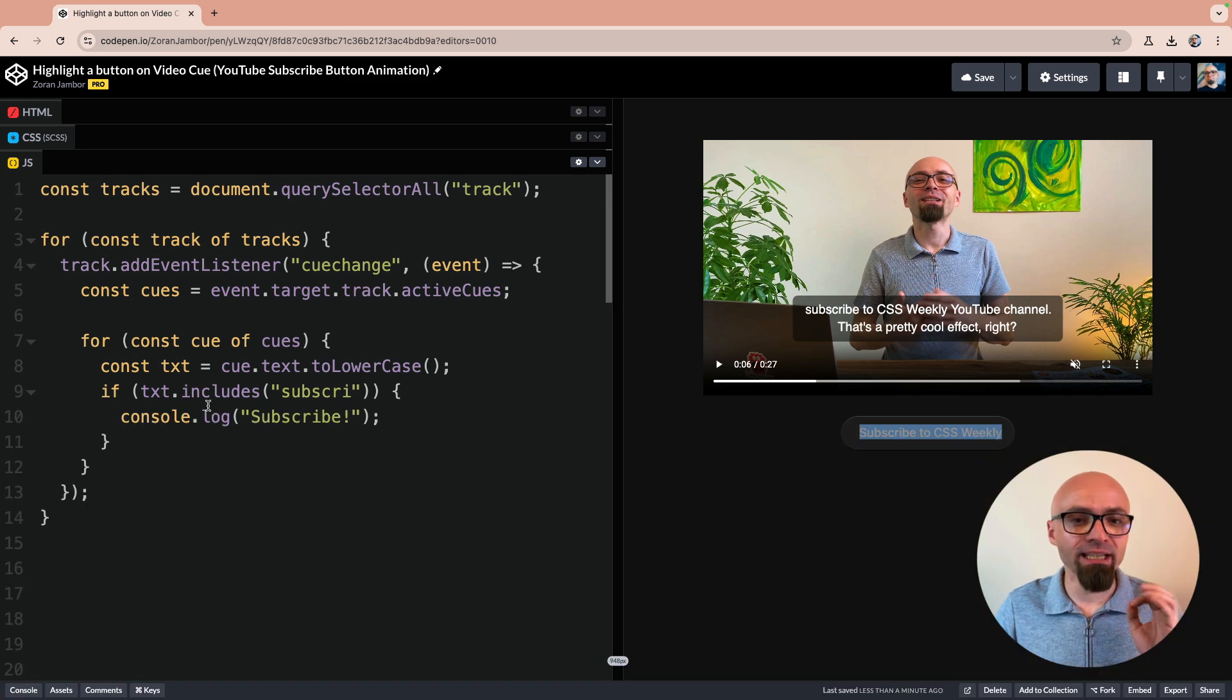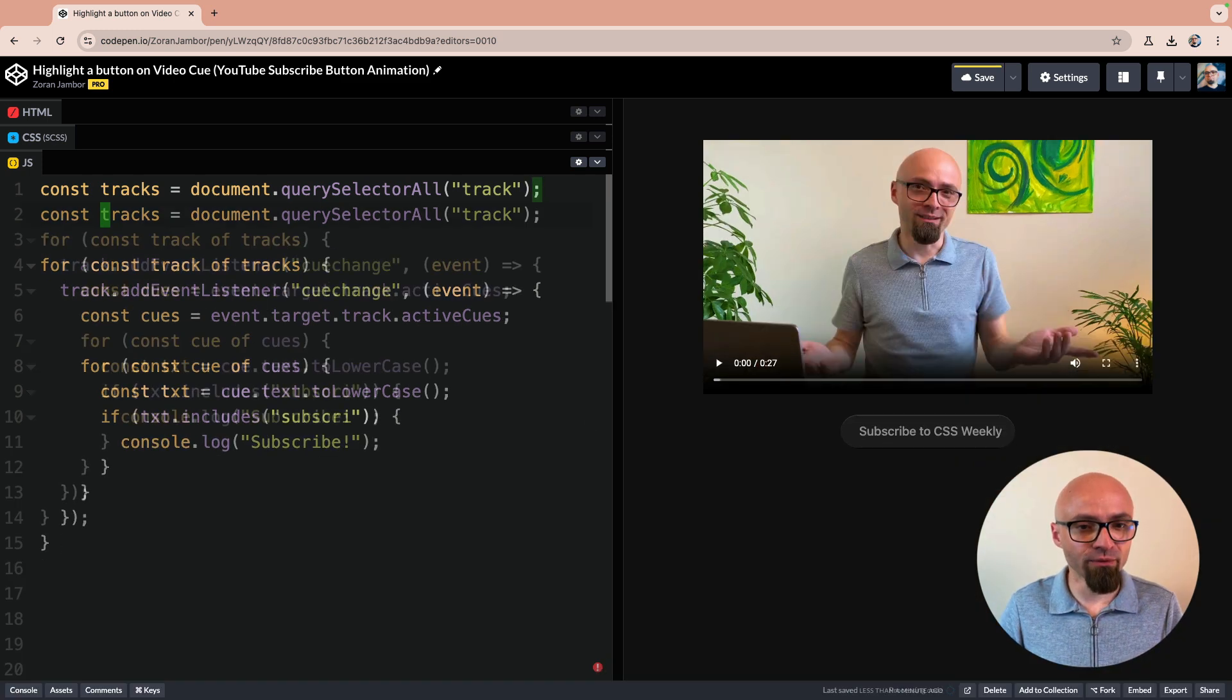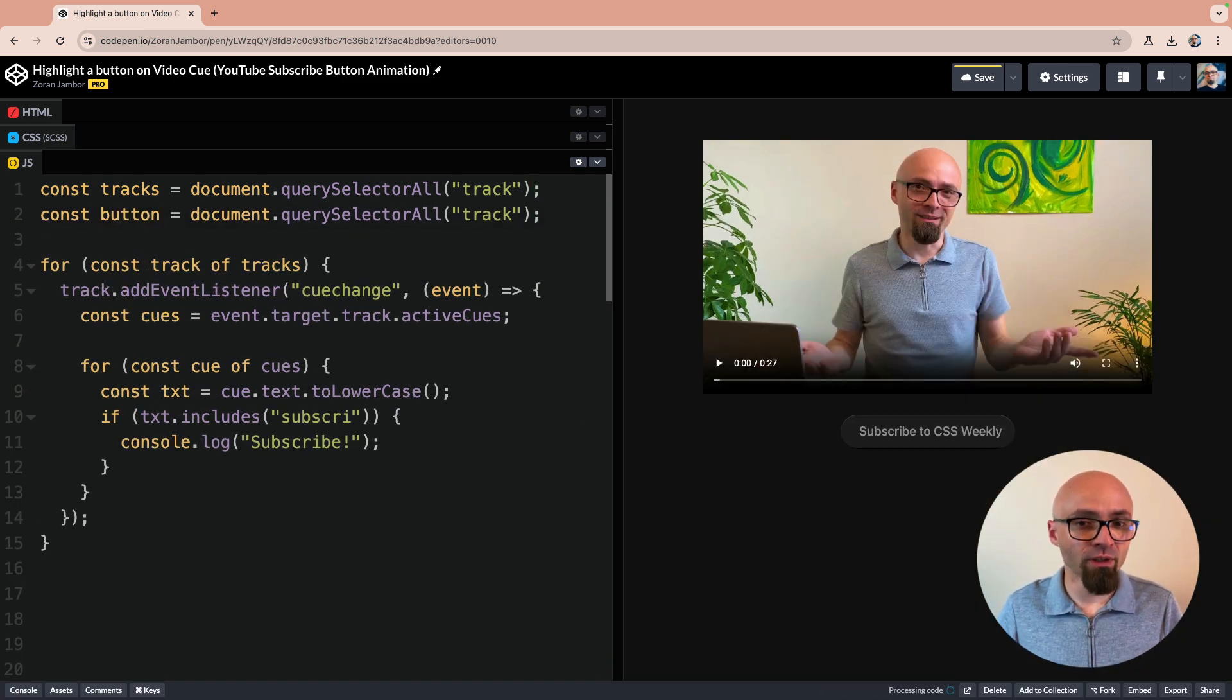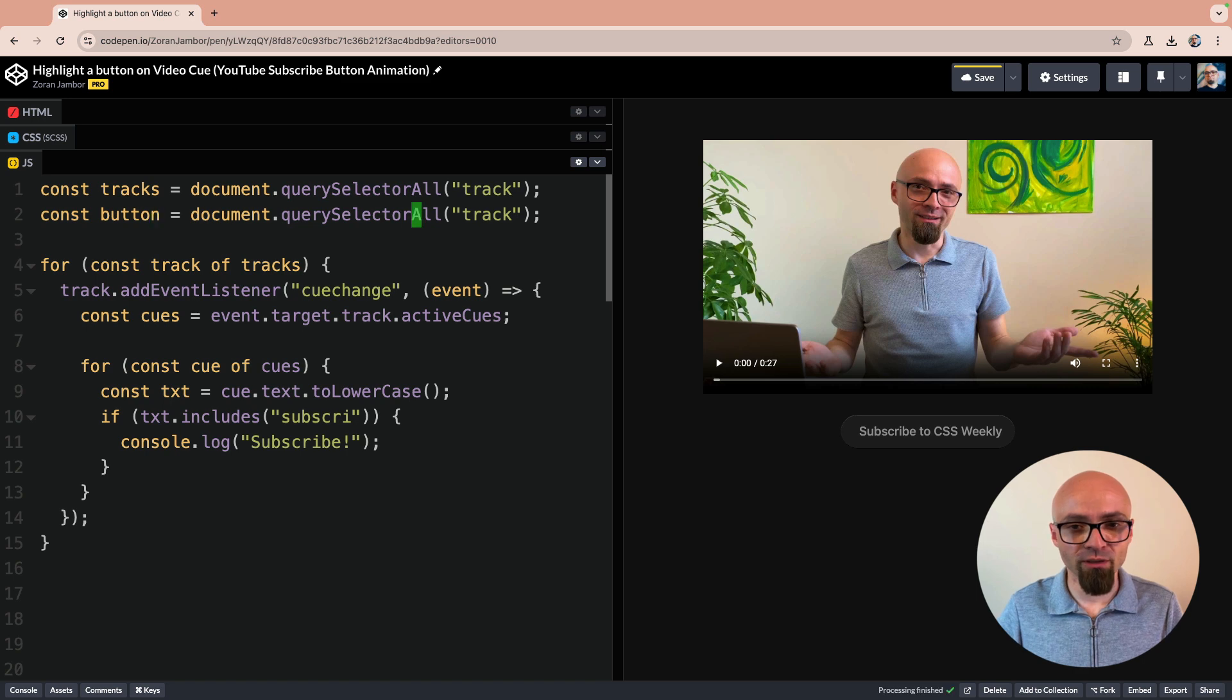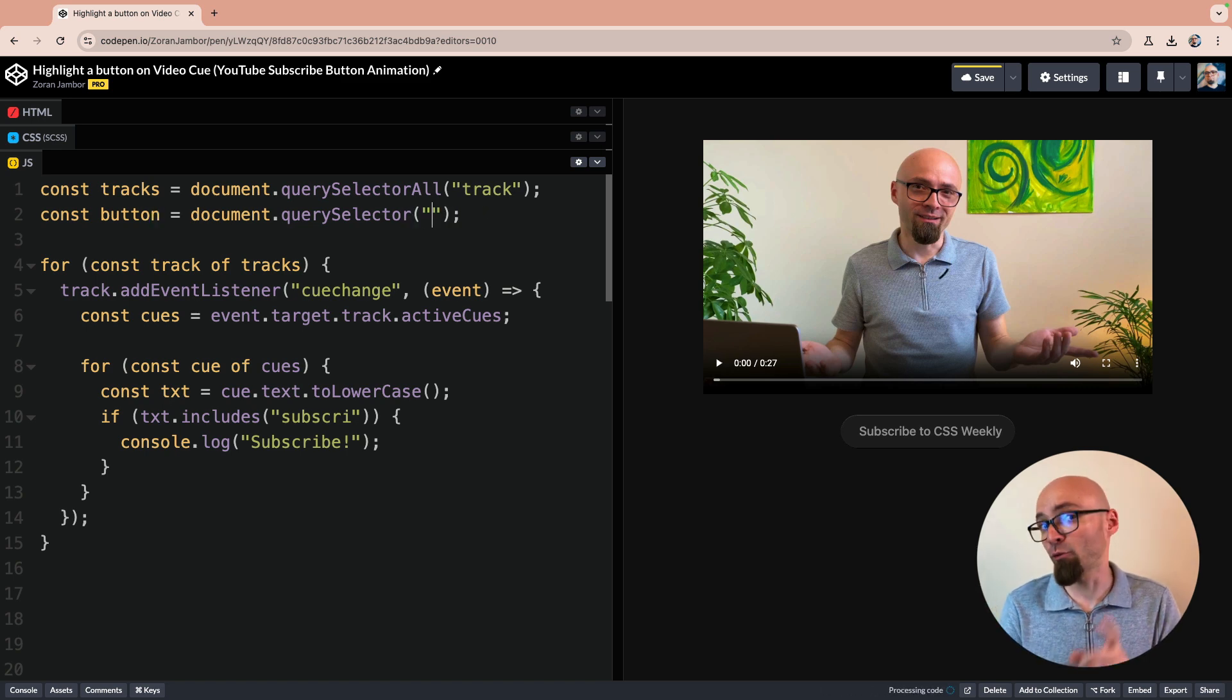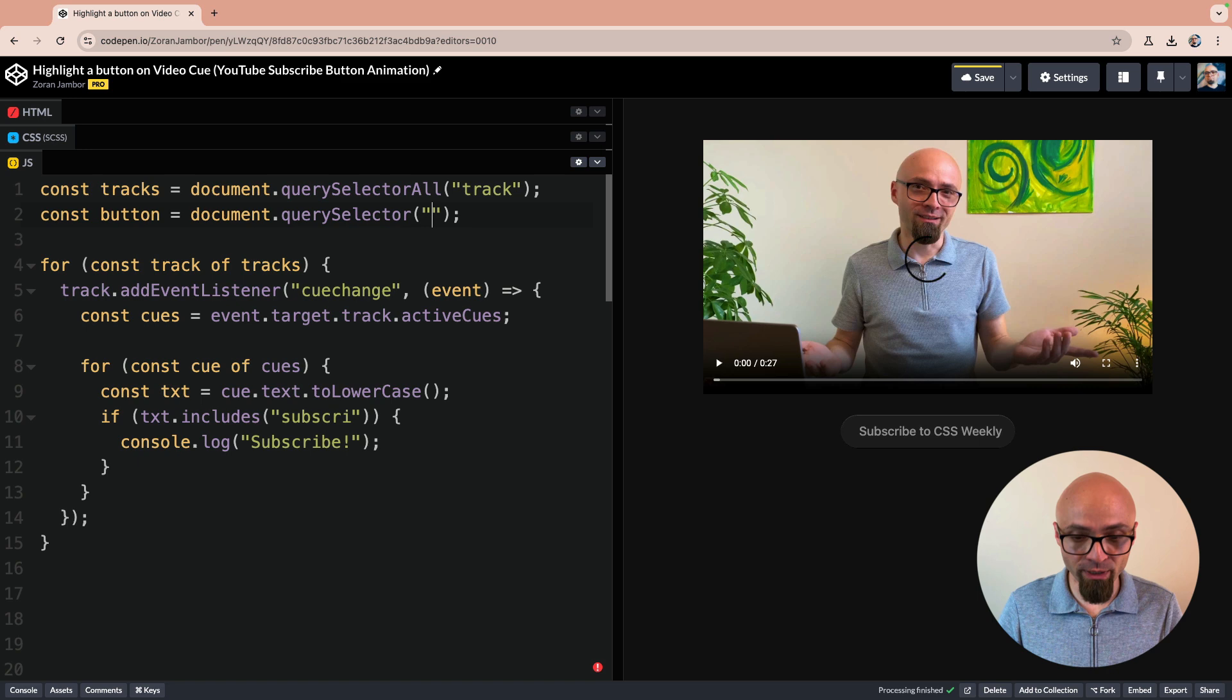We'll close the console and I will look for my button right here at the top of the file. I will change tracks to button. And I will not use querySelectorAll, but rather just querySelector because I do know that in this example I have only one button on the page.